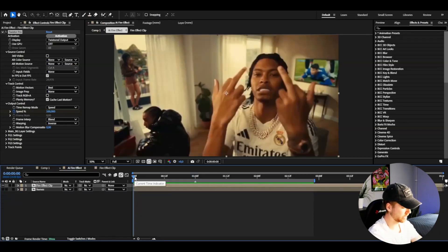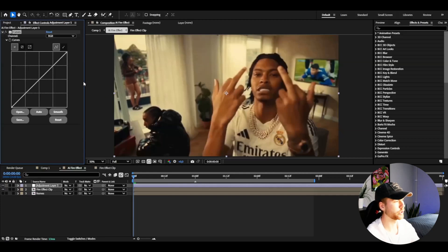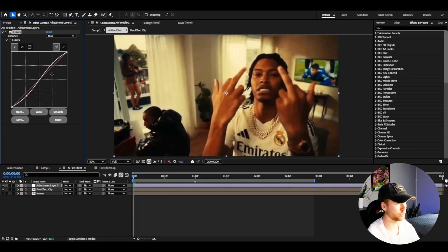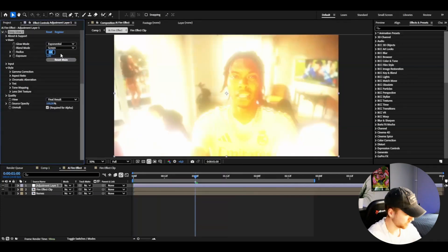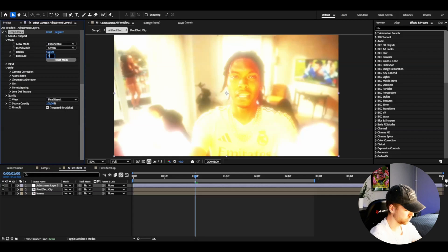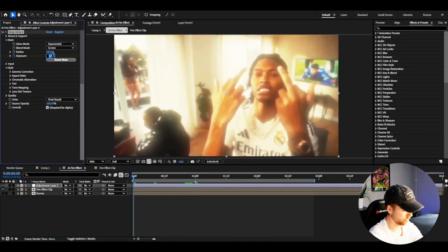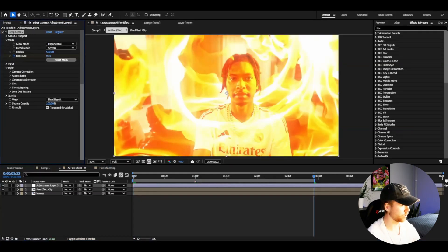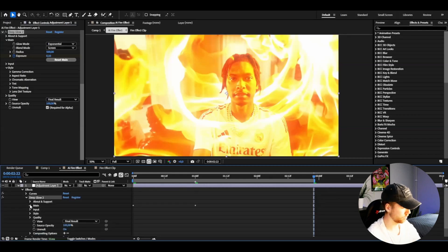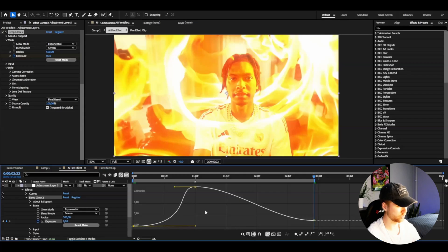Now I'm going to make an adjustment layer — press Ctrl+Y. I'm adding Curves to increase the contrast a little bit, just a small contrast boost so the flames pop more. After that, add Deep Glow. Set the radius to 500, then exposure to 0.7 at the ignite point. At the beginning, set exposure to zero, and at the ending drag it down to 0.1. Open up the adjustment layer Deep Glow main, mark the keyframes, press F9.